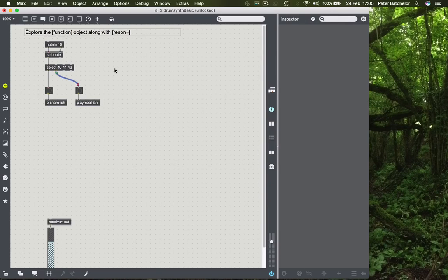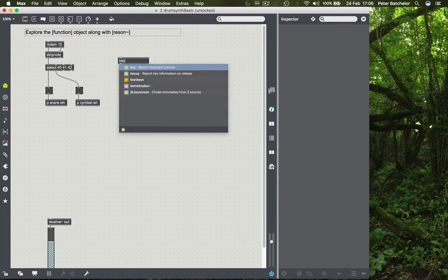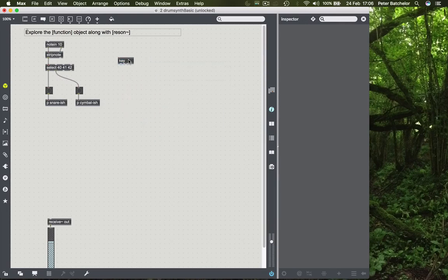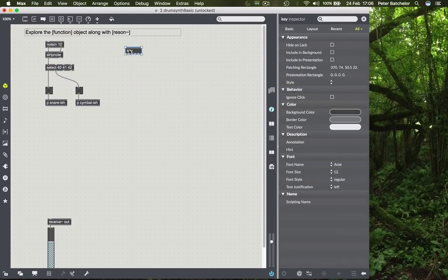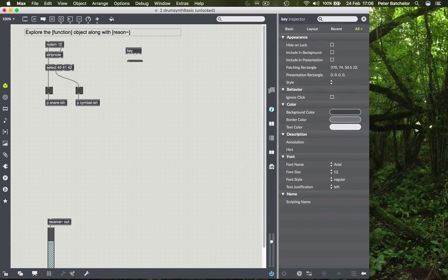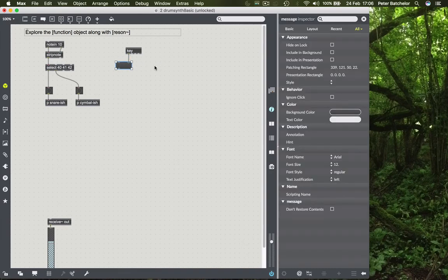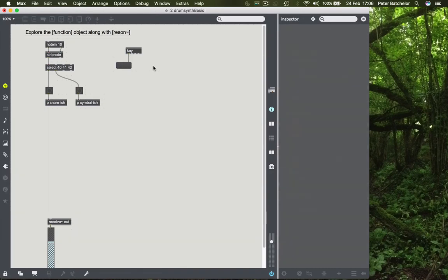Now I do have a tutorial in YouTube, which I'll provide a name and a link for on Blackboard. But I'll just show you very quickly what you can do. And that is to, if you press key, this recognizes keystrokes on your keyboard. And each key is allocated what's called an ASCII number. So if I lock the patch and hit the letter Q, lowercase, then it gives me the number 113.